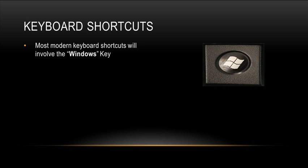The next set of keyboard shortcuts involves using the Windows key. Now the Windows key became available on most keyboards after Windows 95 came out. You'll usually find it in the bottom left-hand side and sometimes also the bottom right-hand side of your keyboard.